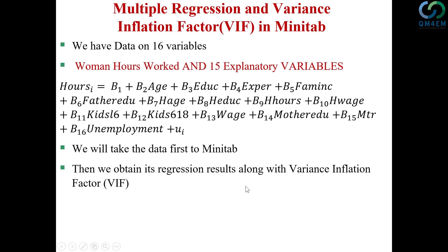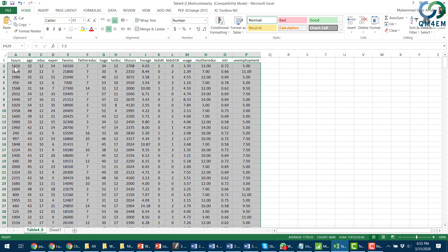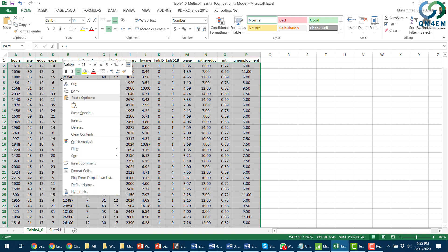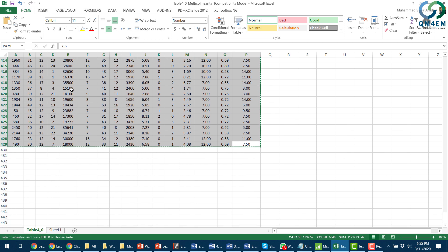Let me switch to Minitab software and take the data there. This is the Excel sheet. I have all the data here. I'm going to select all the data for all the variables, copy it, and then take it to Minitab software. So I selected all the data on all